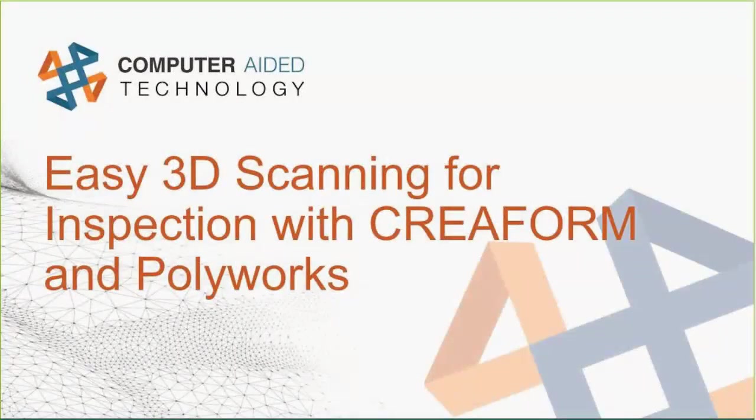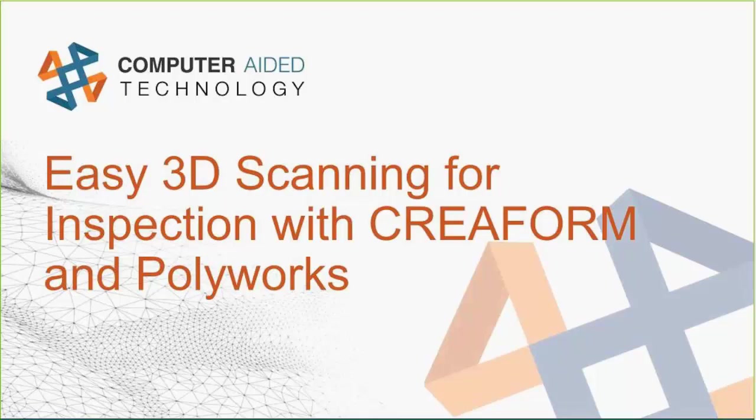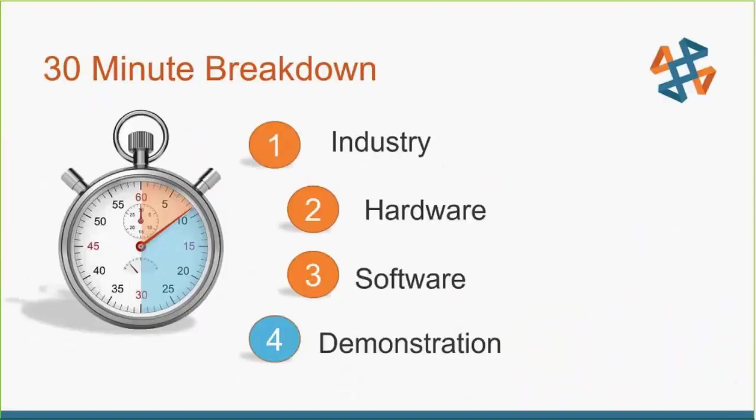I want to thank you all for joining me today. My name is Bob Runella. I'll be your host for today's webinar. I'm one of the product managers here at Computer Aided Technology, and we're going to discuss easy 3D scanning for inspection with Creaform and Polyworks.